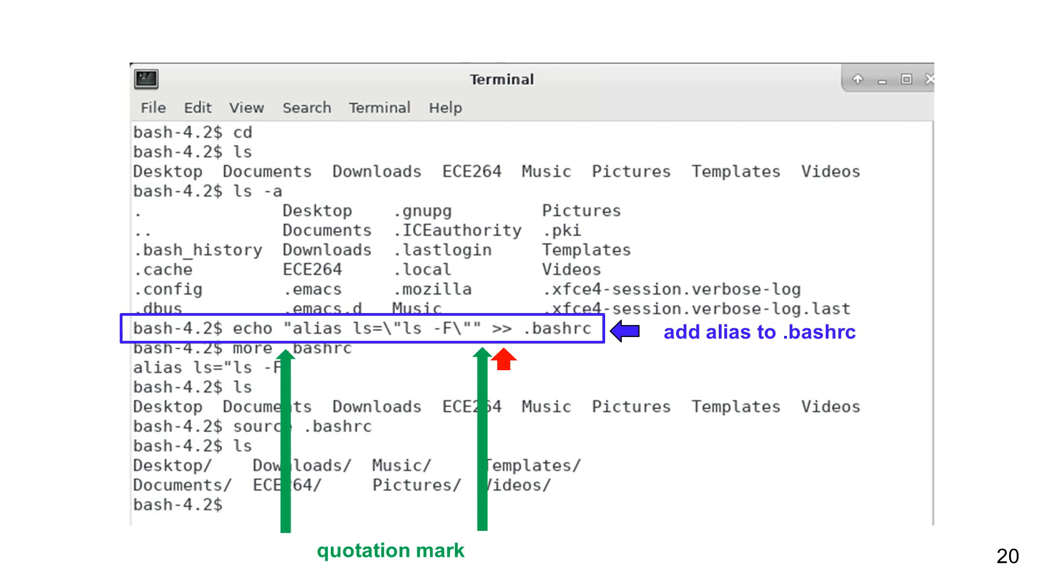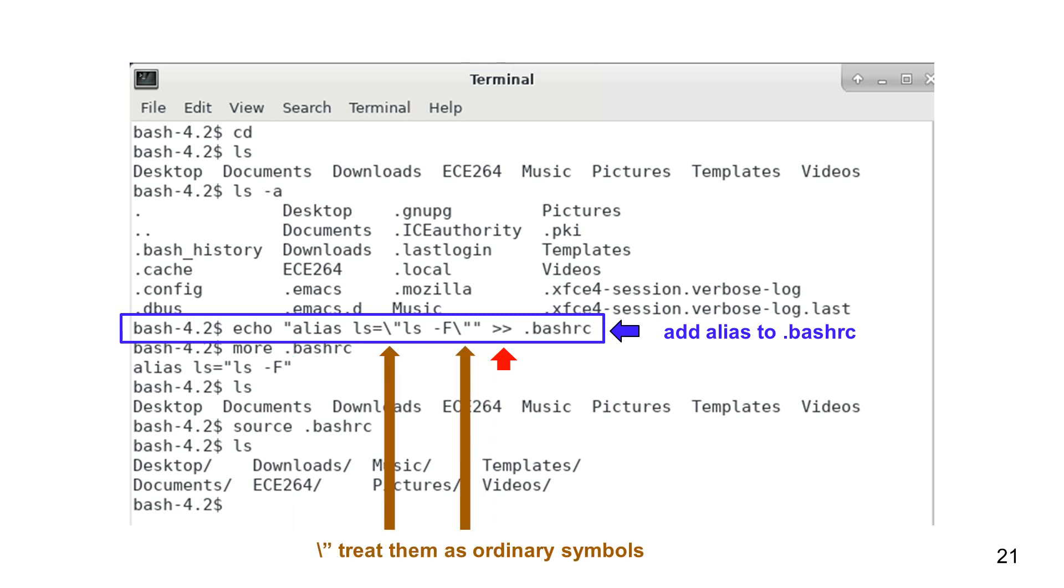The file .bashrc is a special file. It is used when you start a terminal. We also need to use quotation marks to enclose ls-f. Thus, we have to use slash quotation marks. The slash symbol says that the quotation marks will be treated as ordinary symbols.